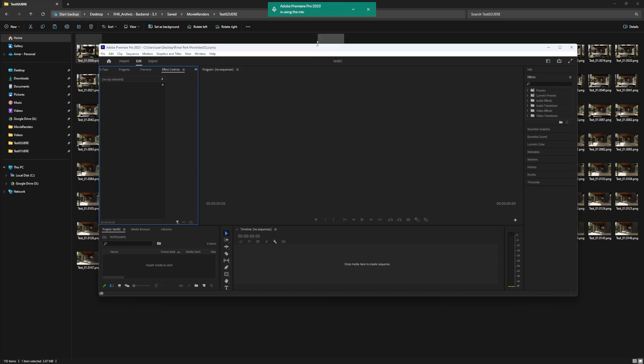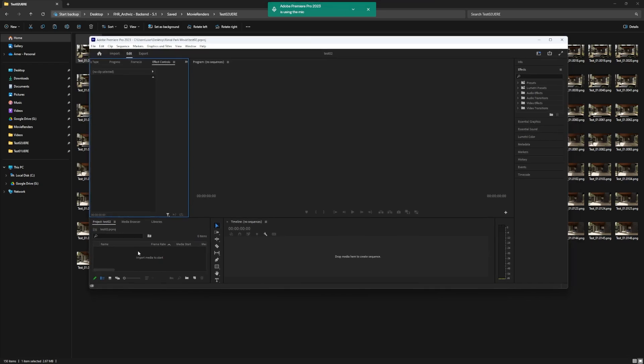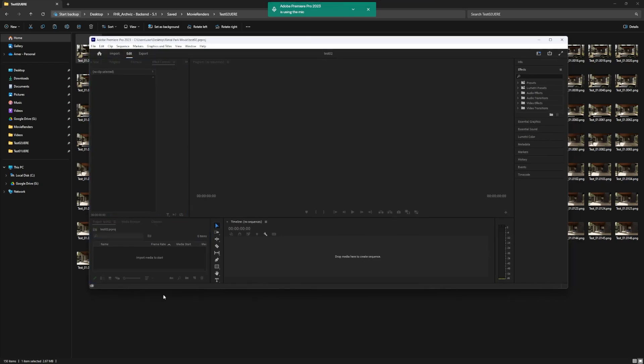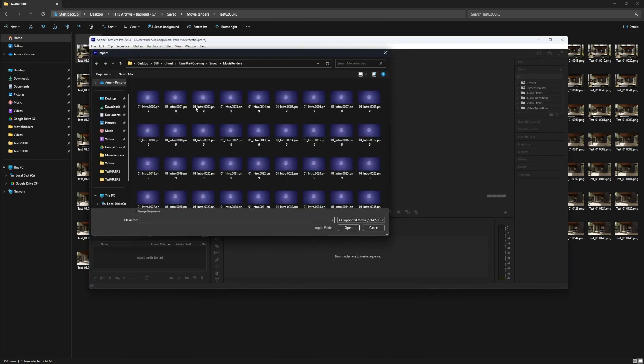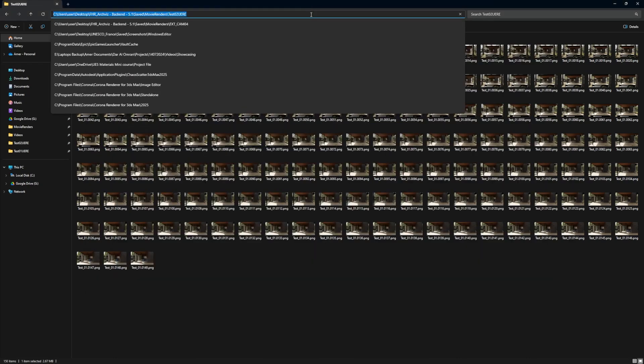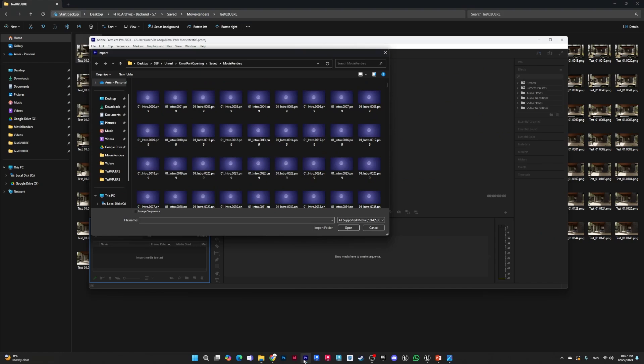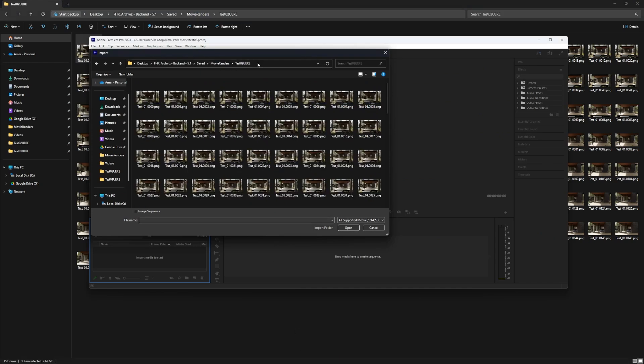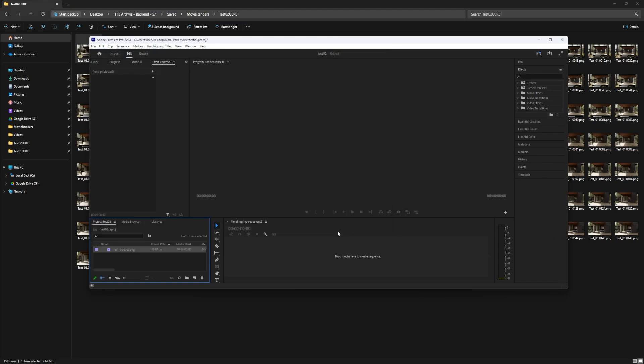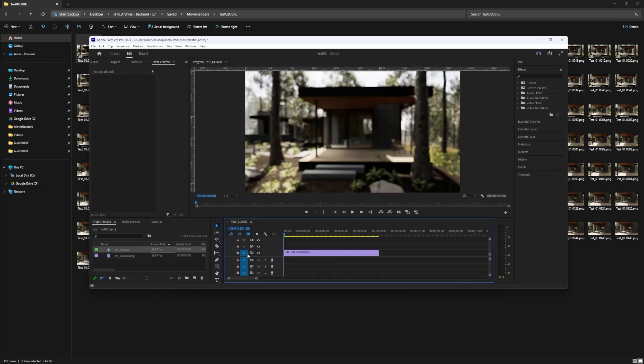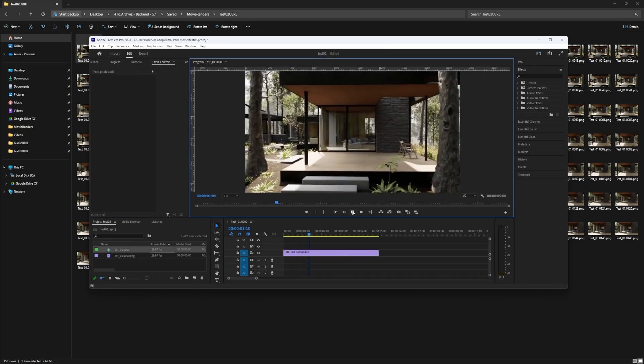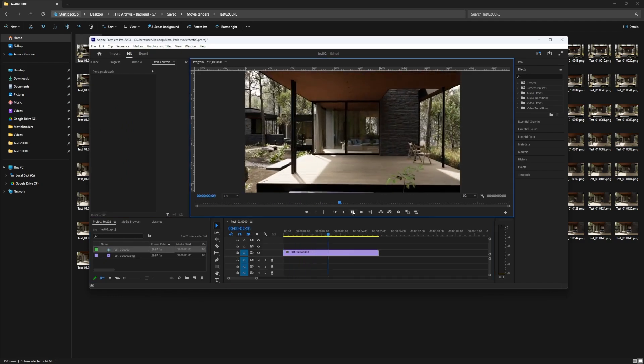After that, we're going to right-click and import here. Then we will take this path, Ctrl+C, go to Adobe Premiere, Ctrl+V, and click on the first one. Make sure that image sequence is checked and do open. Then we've got the track here. We'll drag and drop and play. There you go, we have our animation.